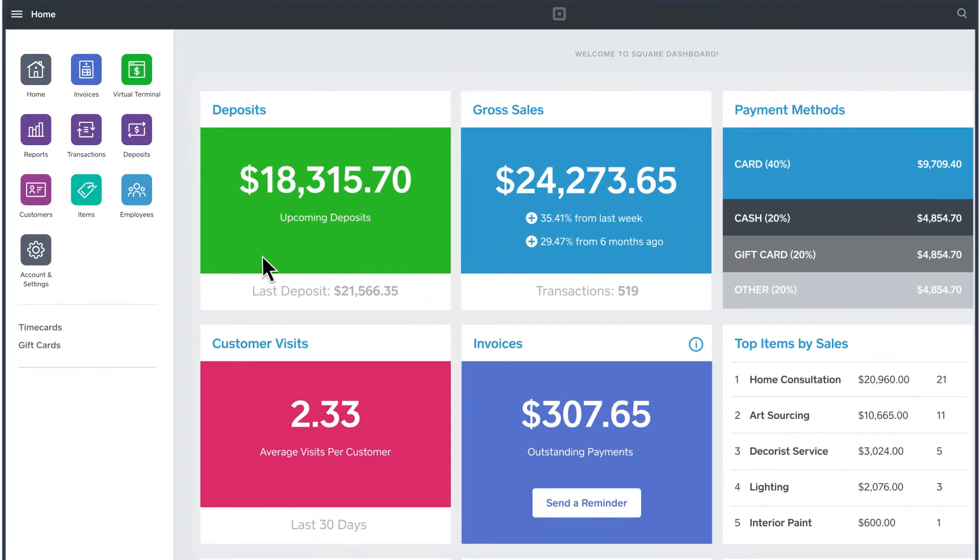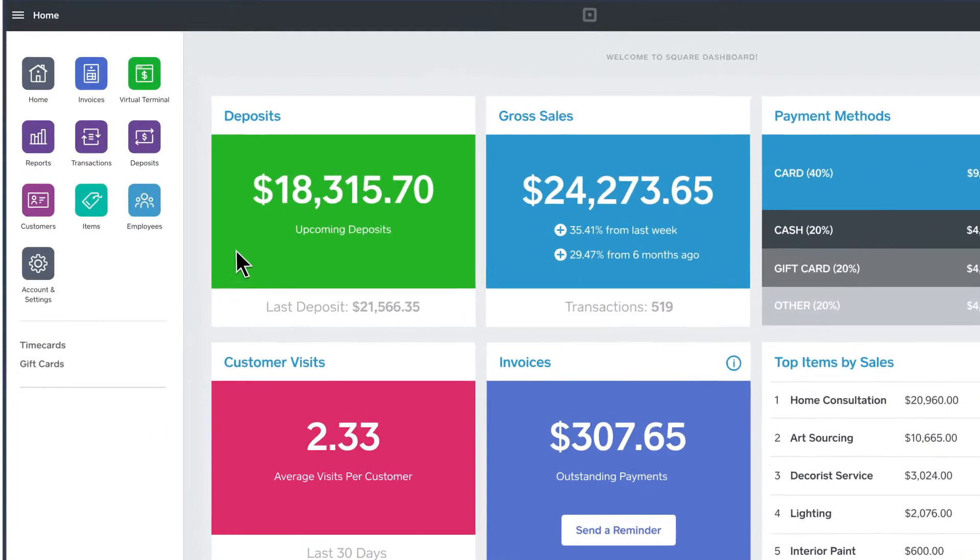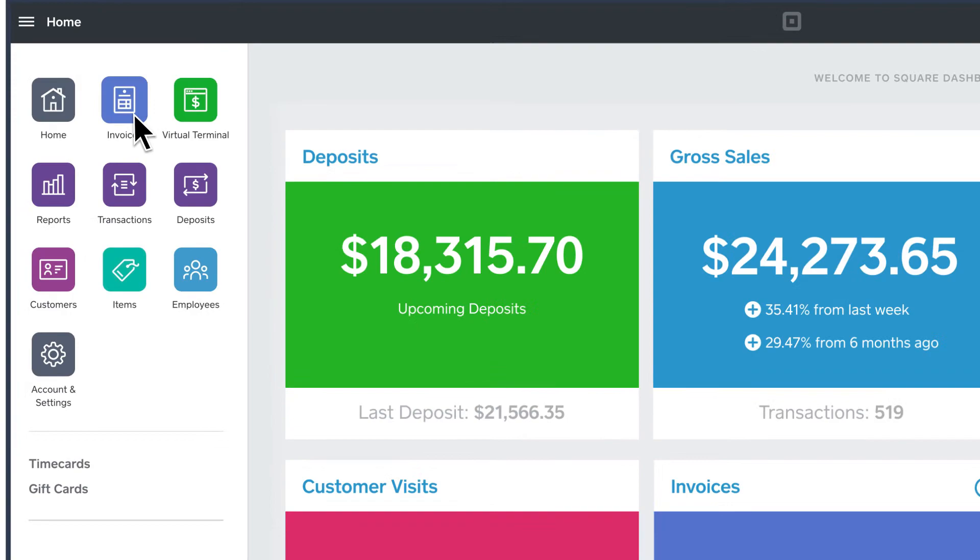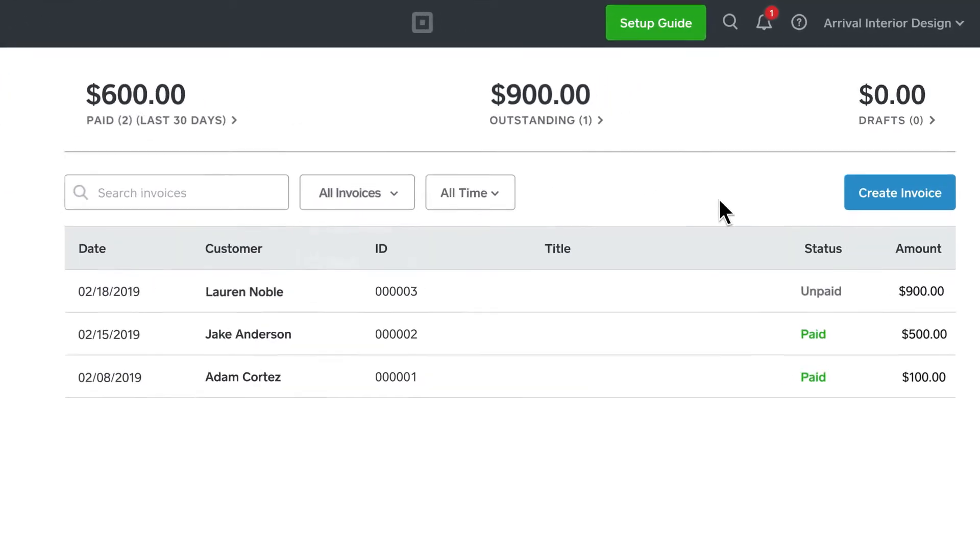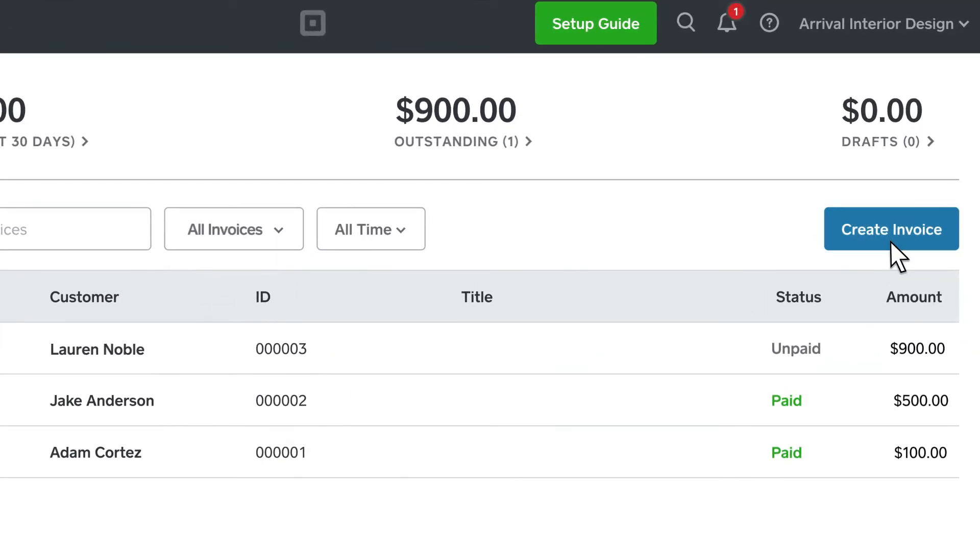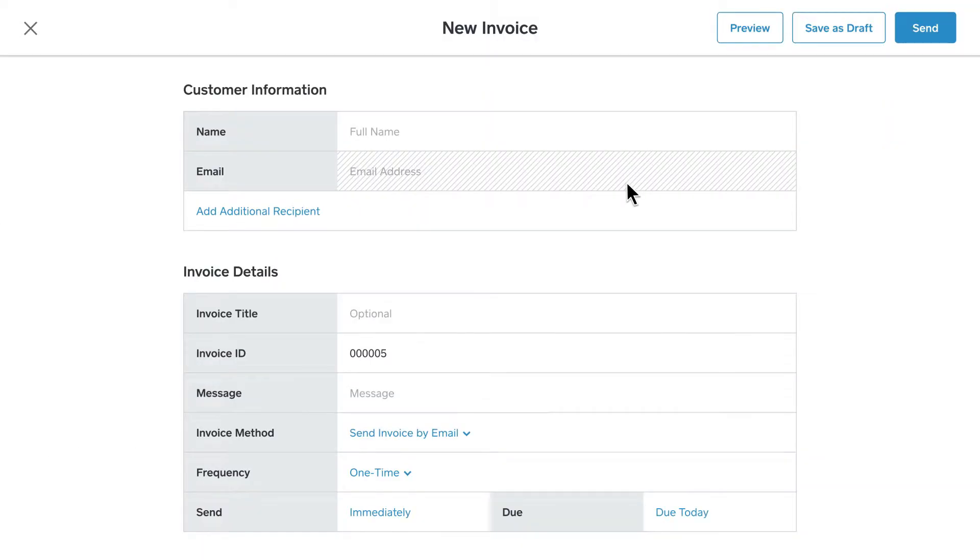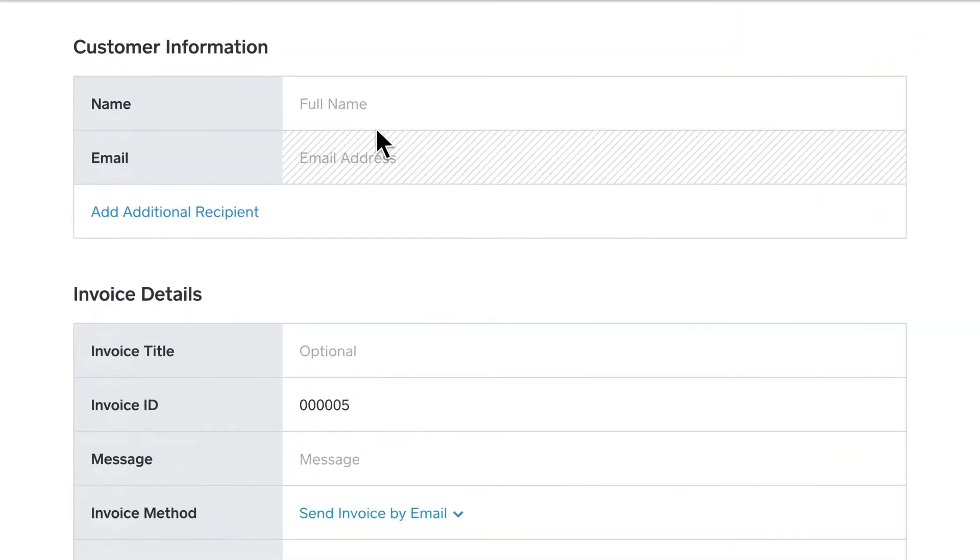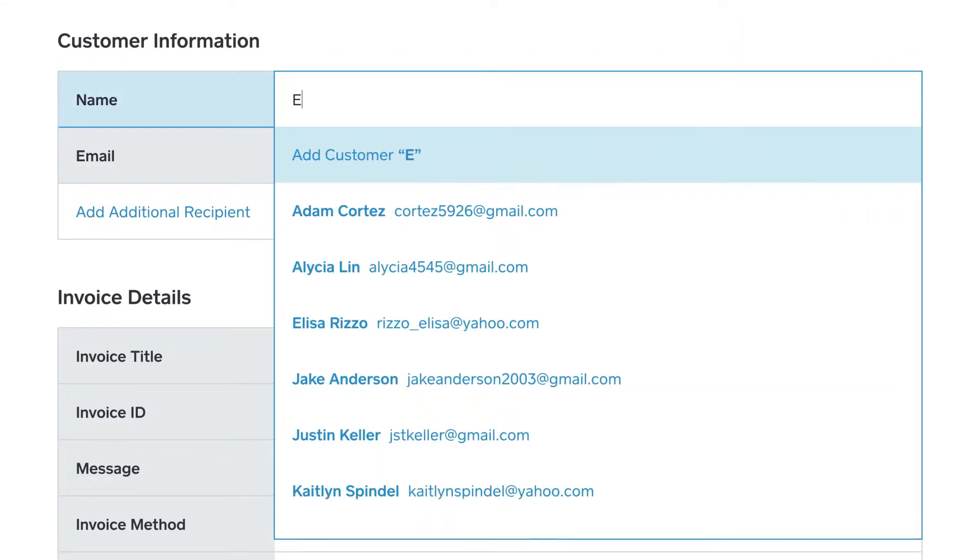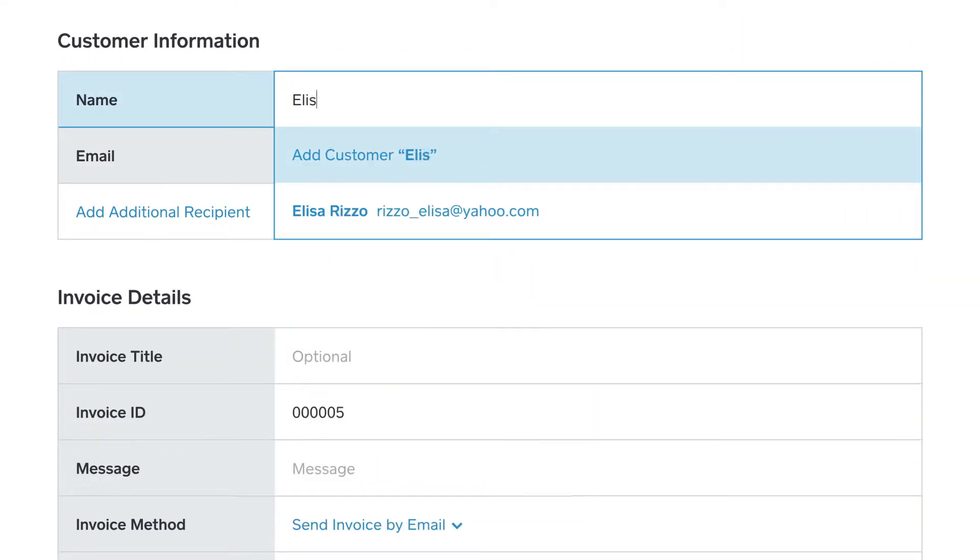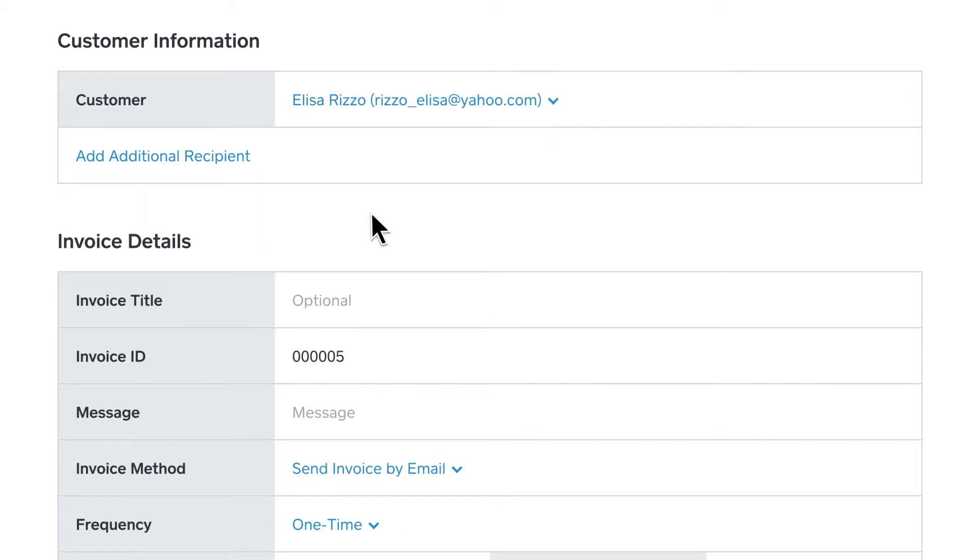Simply select invoices from the navigation panel, then create invoice. Add your customer's name and email address. If you already have customers stored in Square's customer directory, you can simply choose from your existing list of customers.